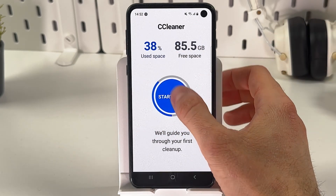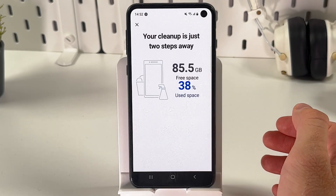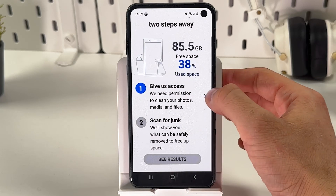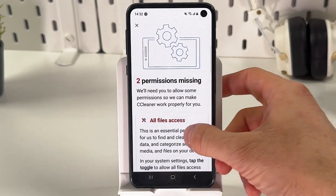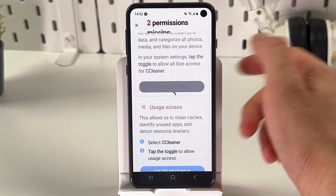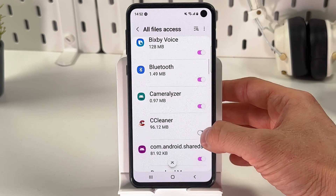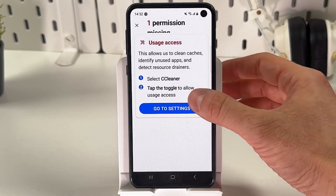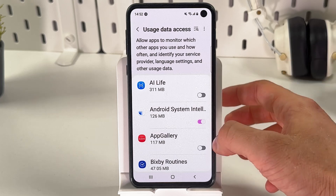Press 'Start Here.' Press 'Give Us Access,' then go to settings and find CCleaner. Give it the first access and then the second access.